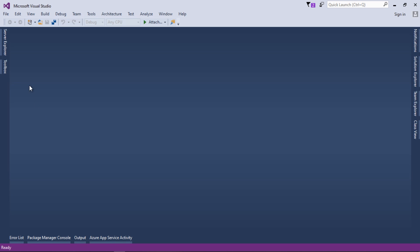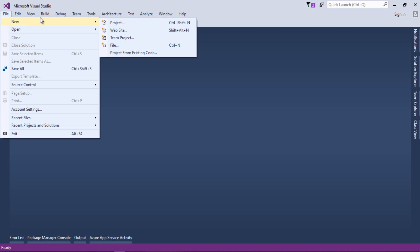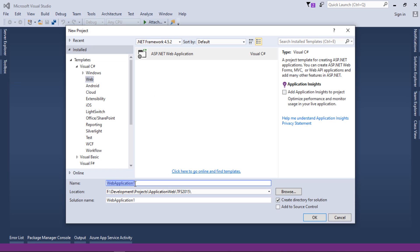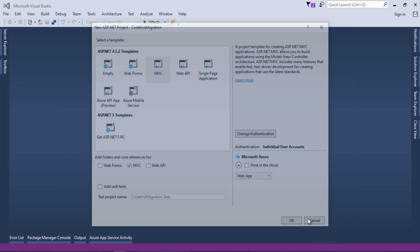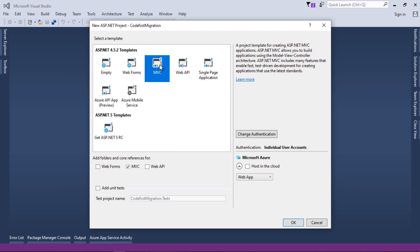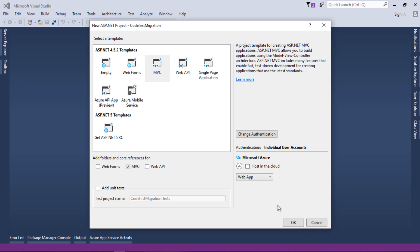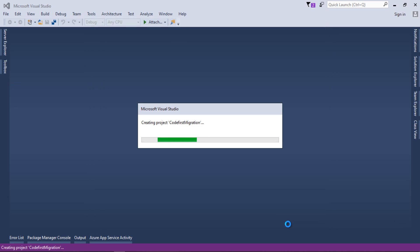First, let's go back to Visual Studio. I will create a new project — go to File, click New, select New Project, and name the project 'CodeFirstMigration'. We have different templates, so I will select the MVC template and change authentication to use Individual User Accounts. I'm using this so that I get the database connection and DbContext by default for ASP.NET Identity.